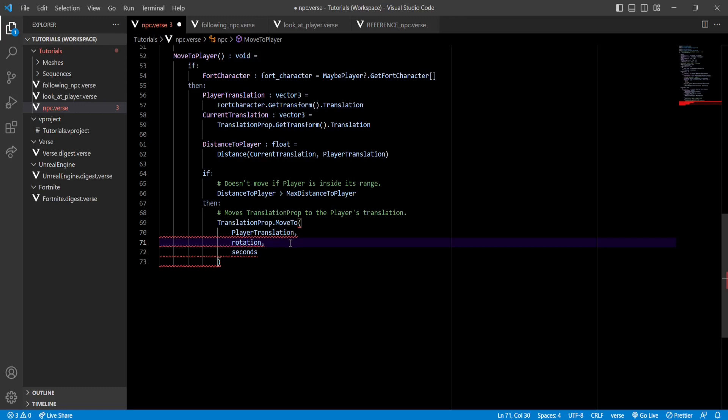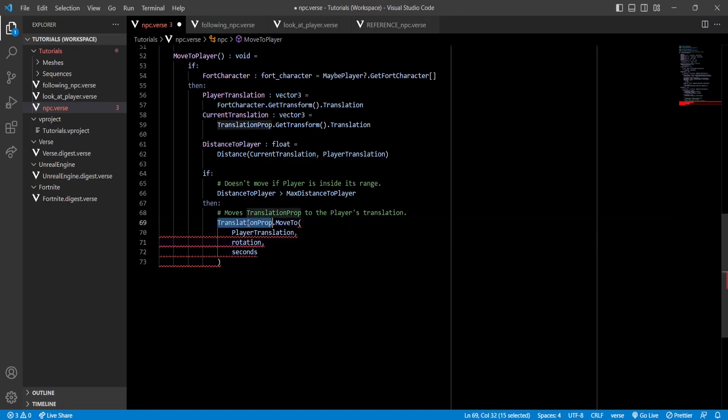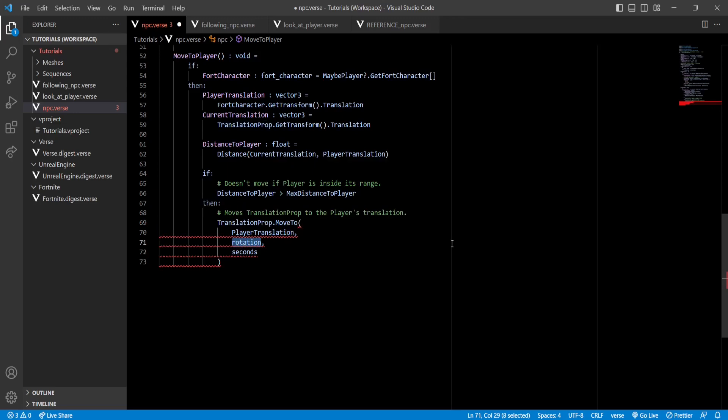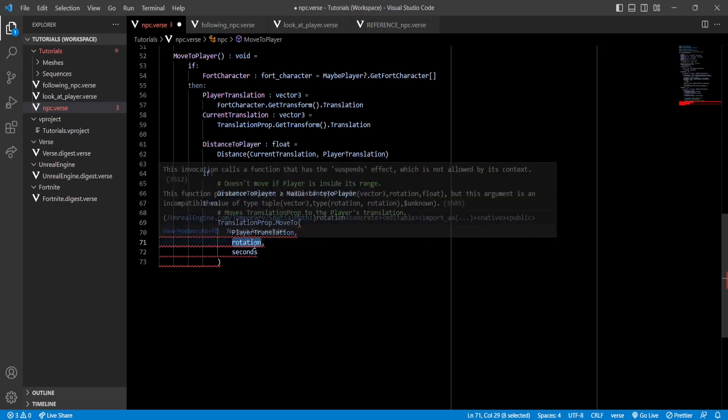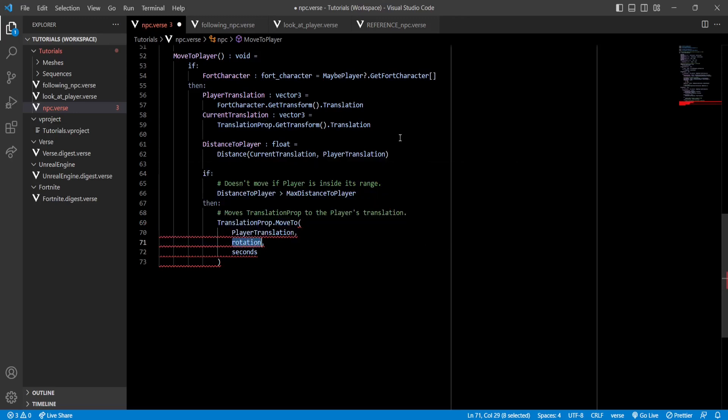Now you might think that we have to calculate again the rotation to the player. But remember, we only rotate our rotation prop. And this time we're using the moveTo function on our translation prop. So we don't have to rotate it at all. To do that, we'll just get the current rotation of our translation prop and set it here. So it doesn't rotate at all.